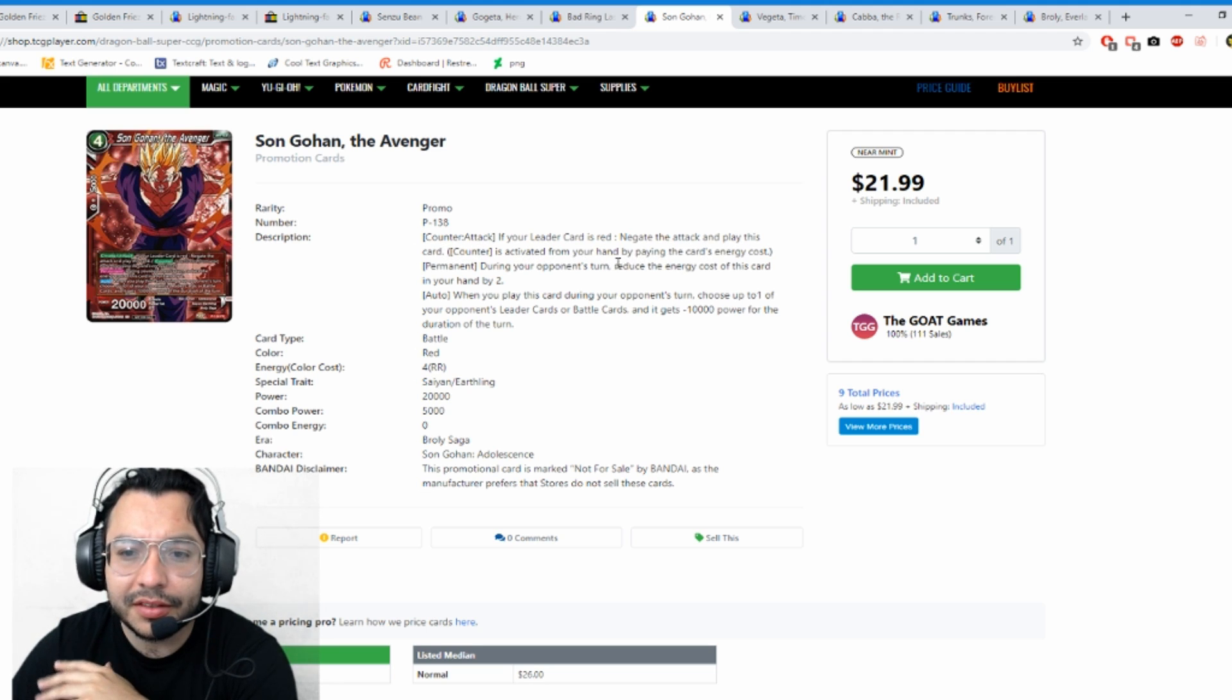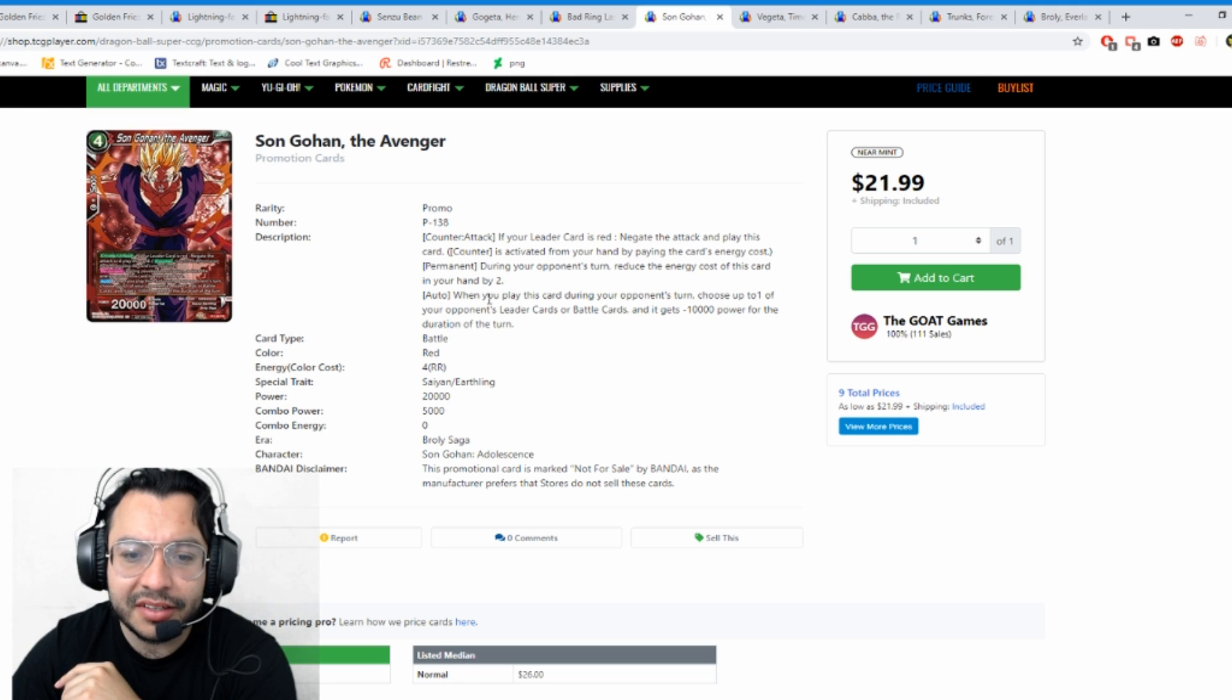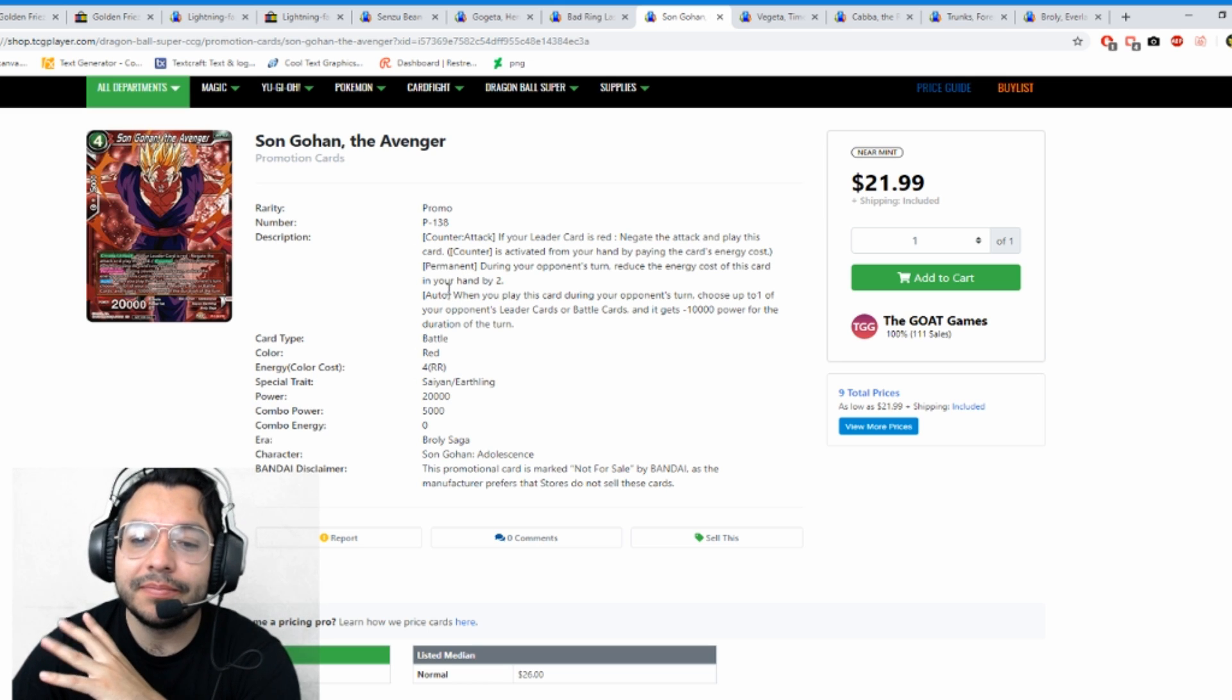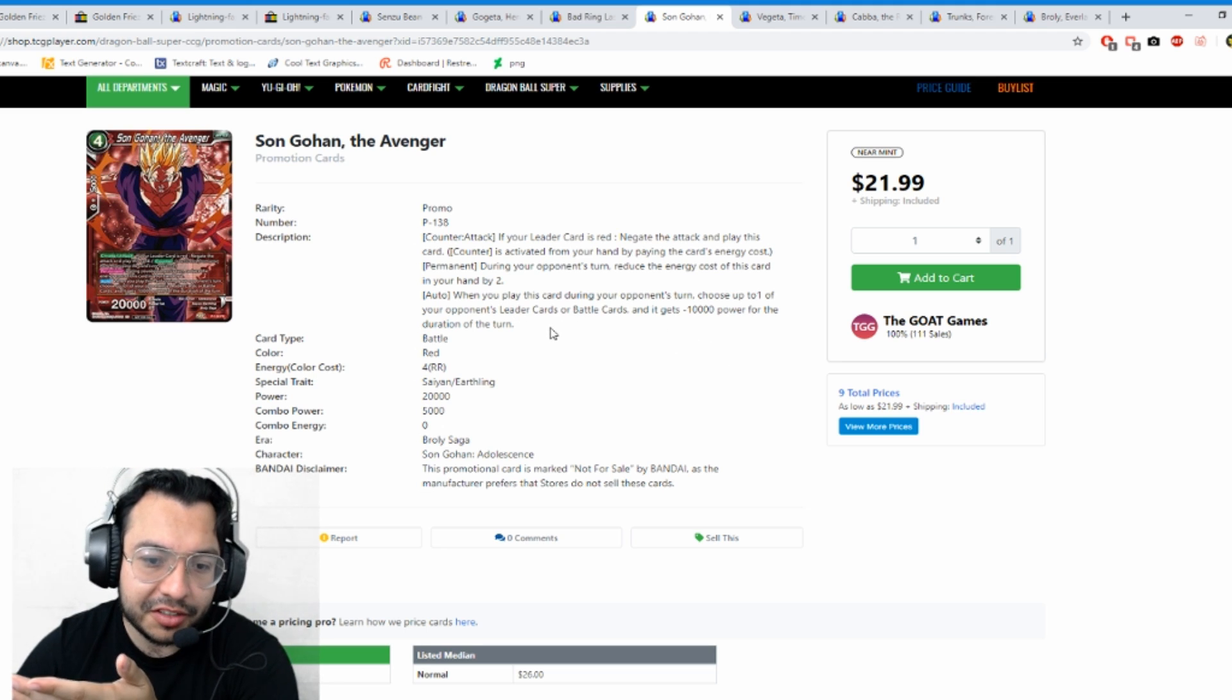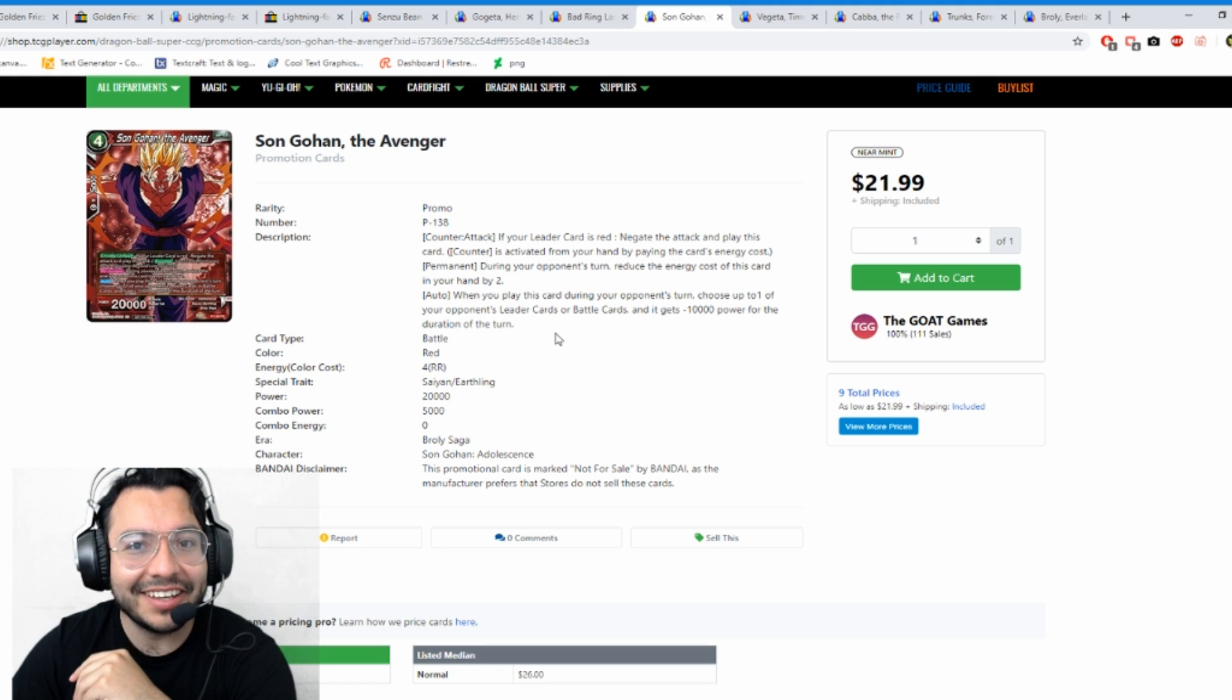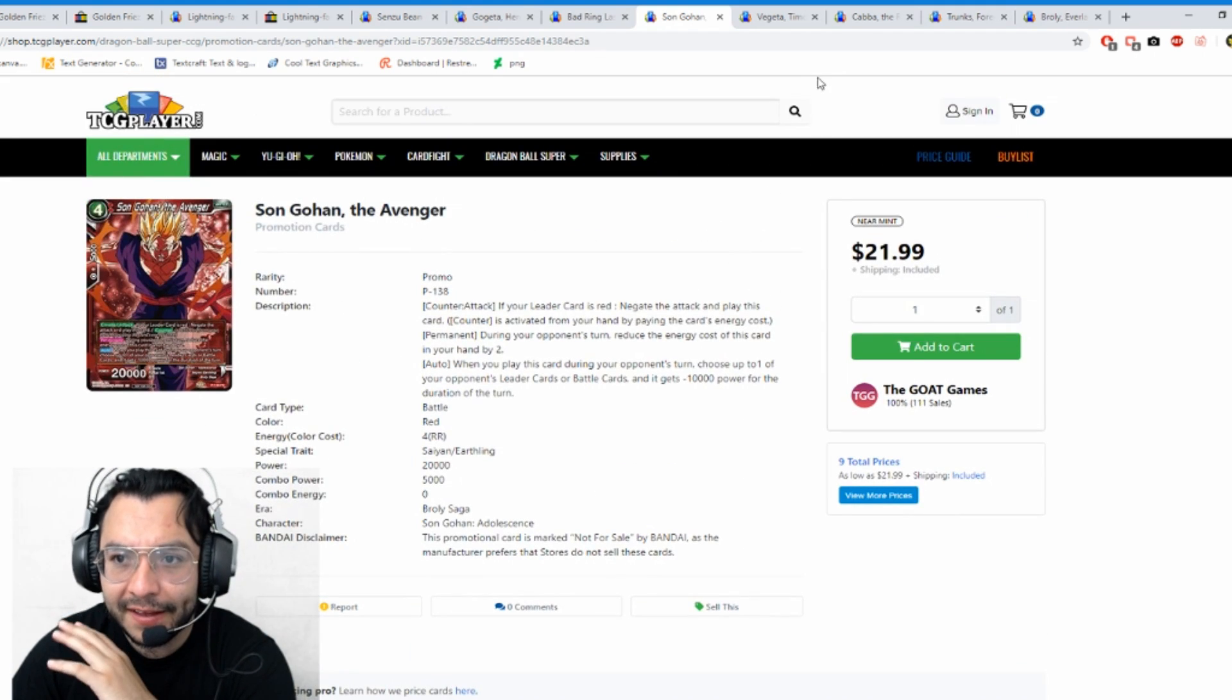Playability has a big factor - can you play this card in a deck? This card is a counter attack. If your leader card negates the attack, play this card. It's activated by paying the energy cost during your opponent's turn. Reduce the energy cost of this card by two, so it's pretty much a Toppo 20k. When you play this card during your opponent's turn, choose one of your opponent's leader card or battle cards and minus it 10k for duration of turn. Imagine if you're attacking with Broly Yellow - you negate it with this guy and he tries to restand his leader but he's 5k now for the duration of turn. It's pretty much a Toppo that minuses 10k which is pretty strong. It's a $26-$27 card, so Son Gohan is probably the most value card.